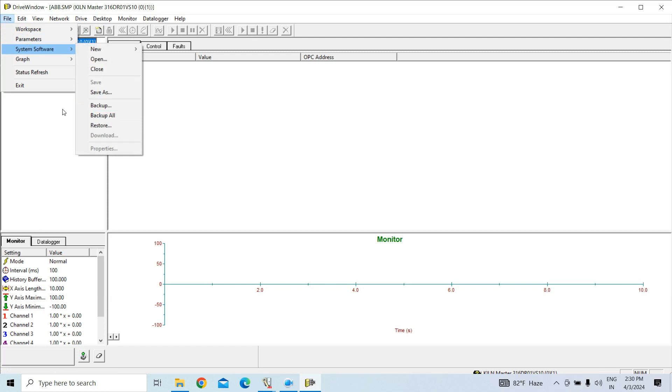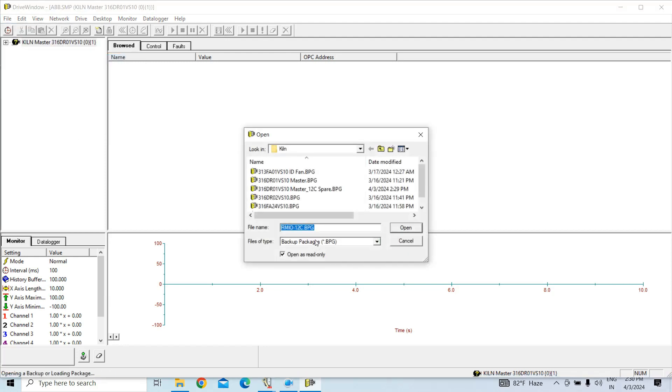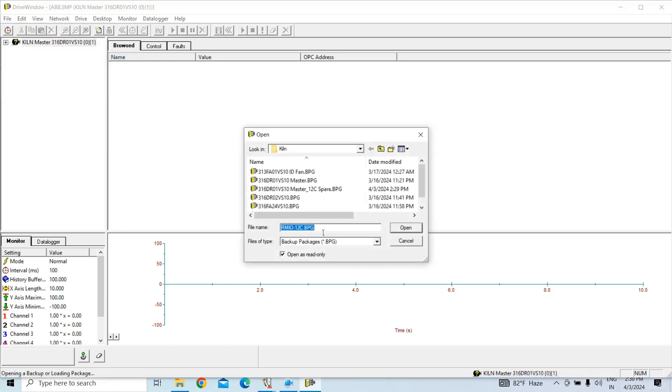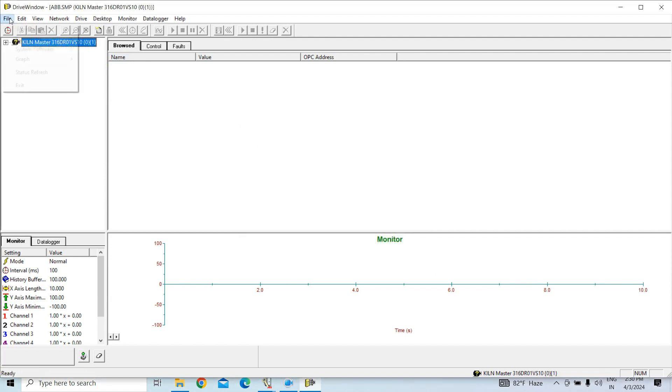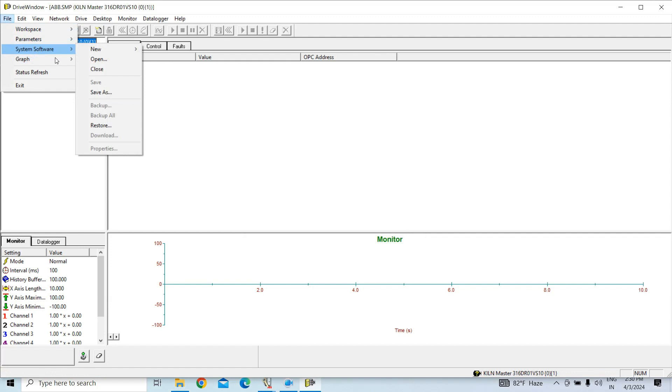So for that you have to open, okay like this, open, then you have to go there and restore. Now I will not restore. Thank you.